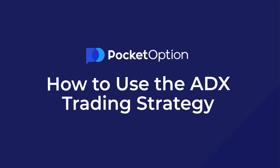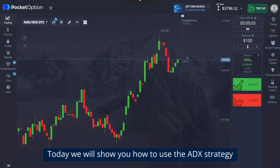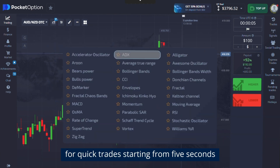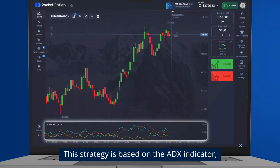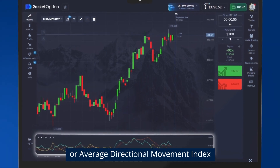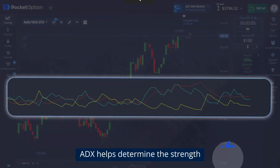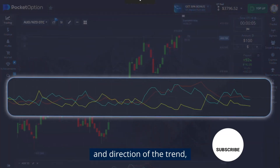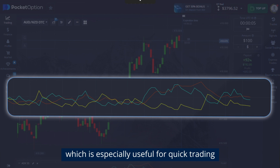How to use the ADX trading strategy. Today we will show you how to use the ADX strategy for quick trades starting from five seconds. This strategy is based on the ADX indicator, or Average Directional Movement Index, developed by engineer and trader Wells Wilder. ADX helps determine the strength and direction of the trend, which is especially useful for quick trading.